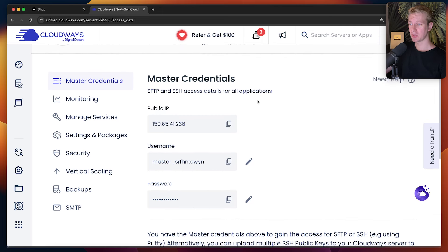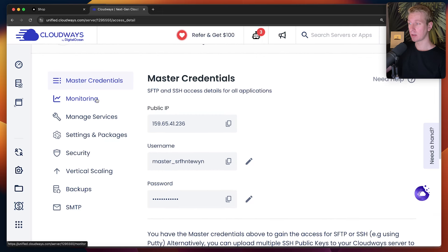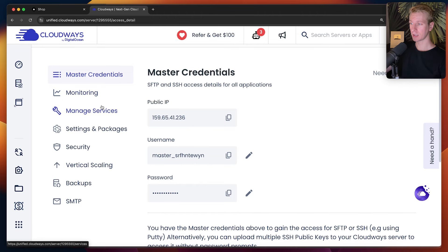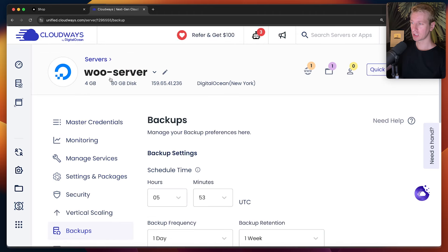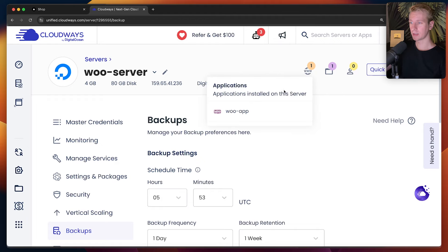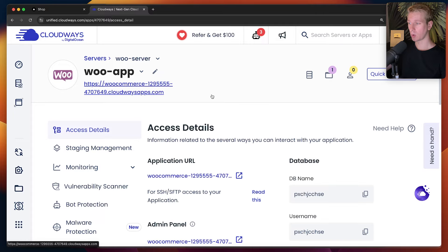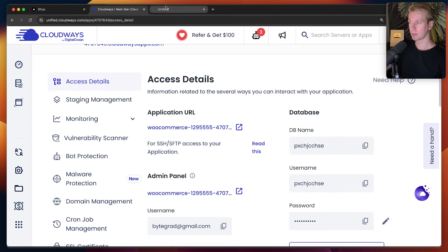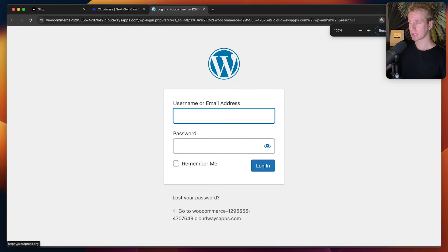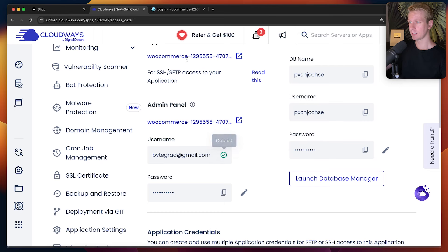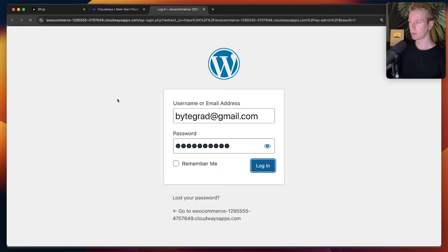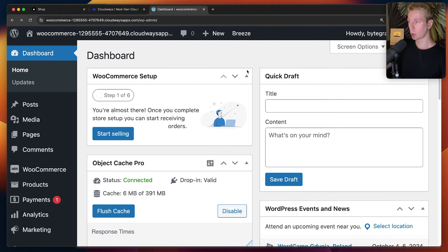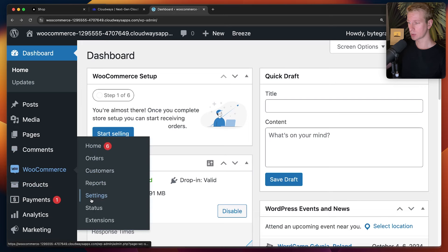You can see we get an IP and we can SSH into that if we want, but we don't need to here. Out of the box it gives you options for monitoring, security, vertical scaling, and backups. By default it has already installed an application on the server — you can have multiple applications on the same server. If we click on the app, we can immediately go to the admin panel. Here we have the familiar WordPress login, and we can get credentials which have automatically been created for us. After logging in, here is the WordPress home screen with WooCommerce.